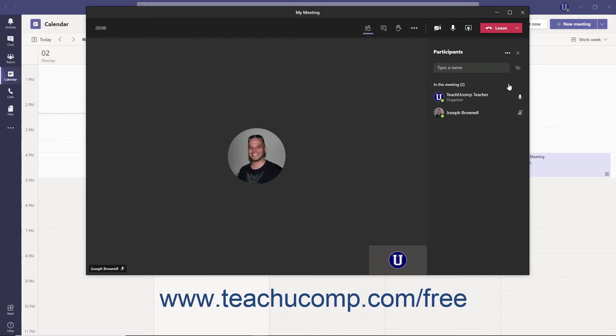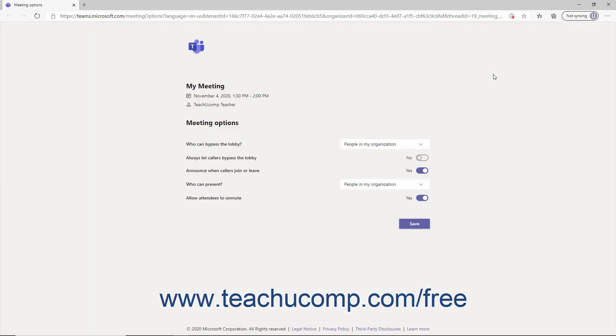To configure who can present for a meeting, open the meeting's options by either clicking the Meeting Options link within the meeting's invitation, or by clicking the More Actions ellipsis at the top of the Participants pane within the meeting, and then selecting the Manage Permissions command. The meeting's options then appear in a webpage in your default web browser. To change who can present, select your desired choice from the Who Can Present drop-down. To prevent attendees from unmuting themselves without first raising their hand, click to change the Allow Attendees to Unmute toggle switch to No, then click Save.